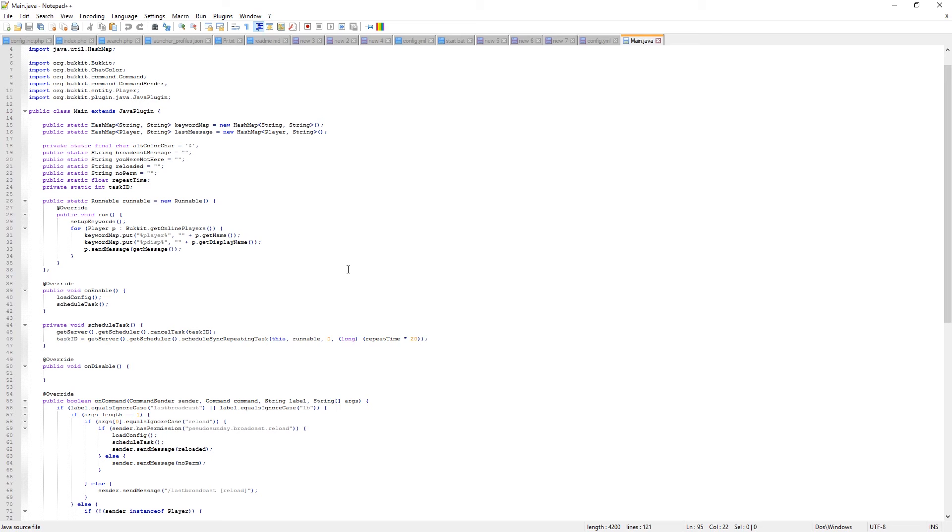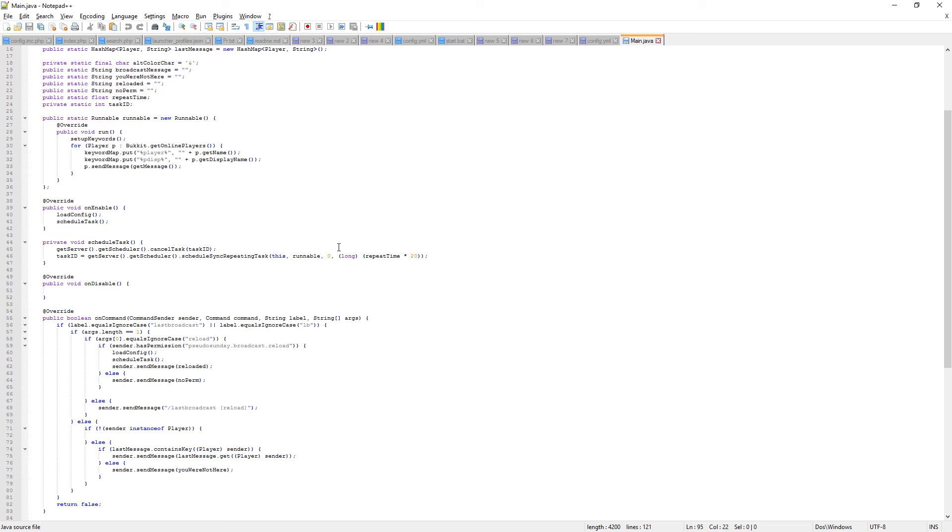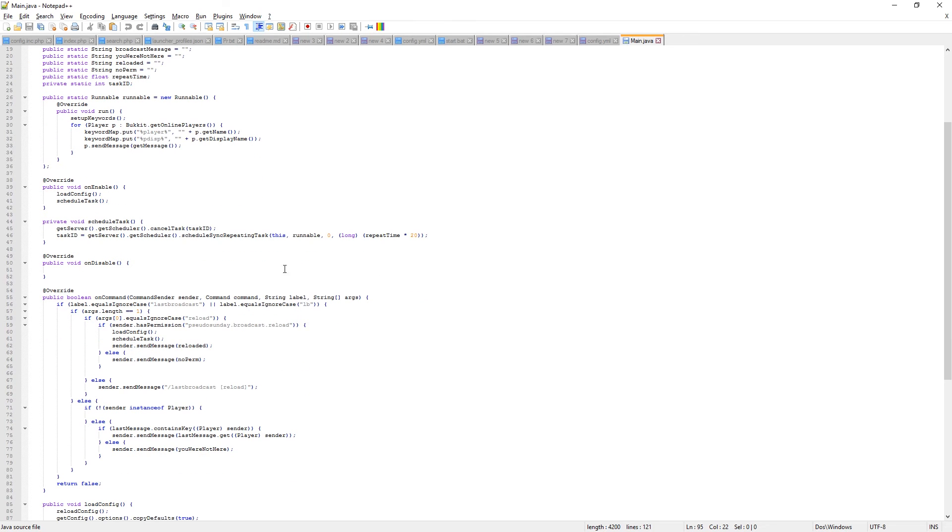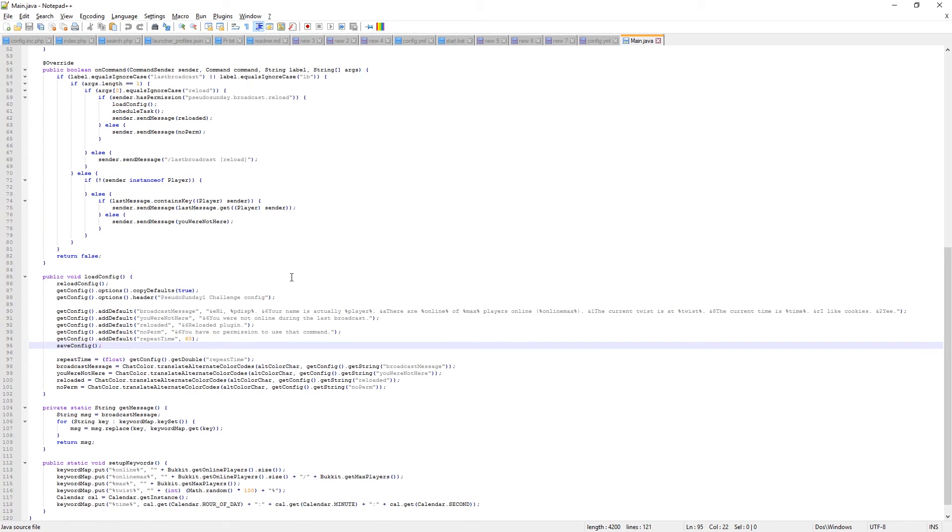But since Das did have his colors in on time, and had just very colorful commands, I think, well I know, I chose him as the winner of this week's pseudo Sunday.